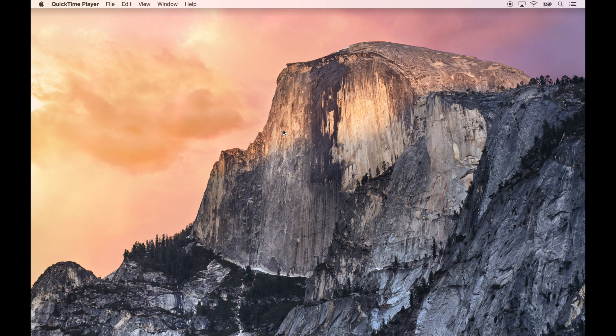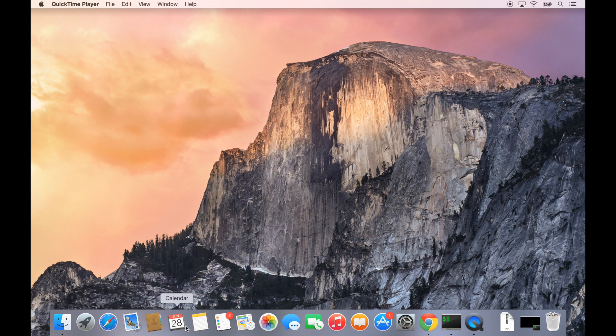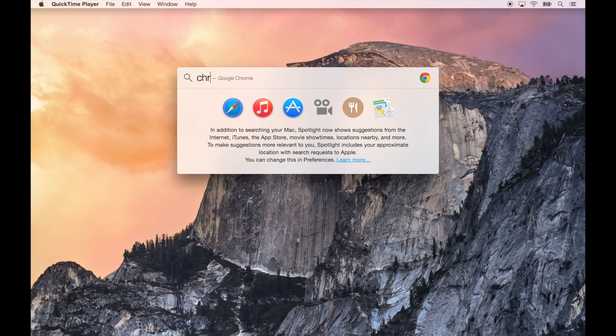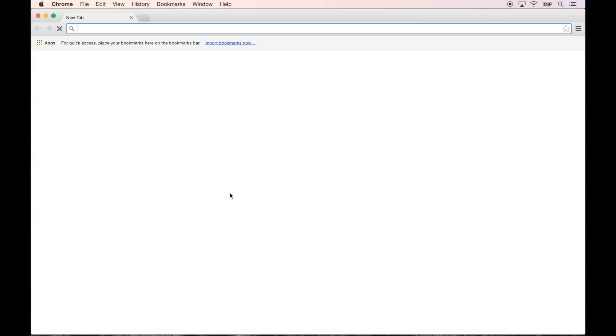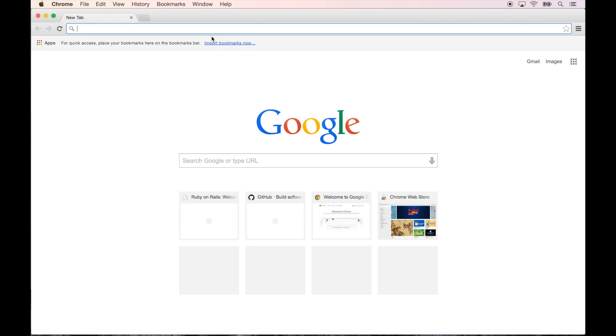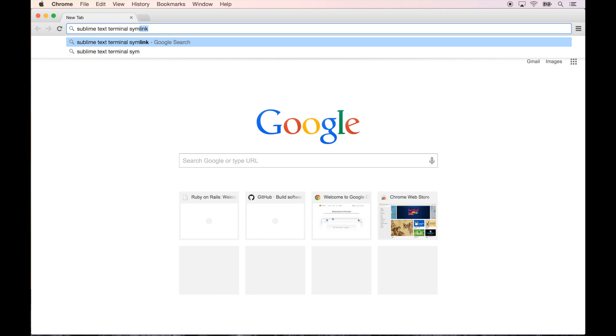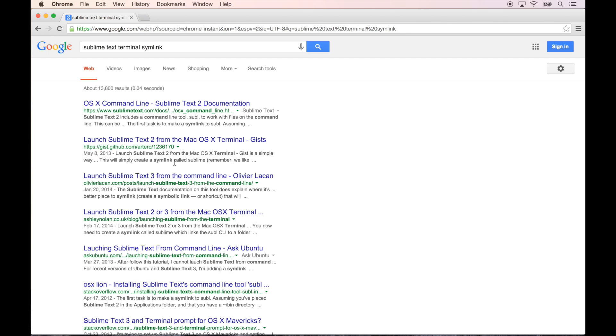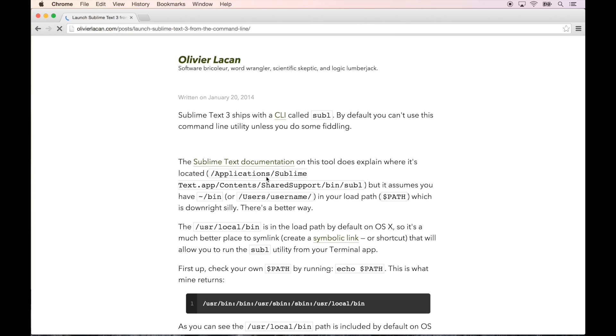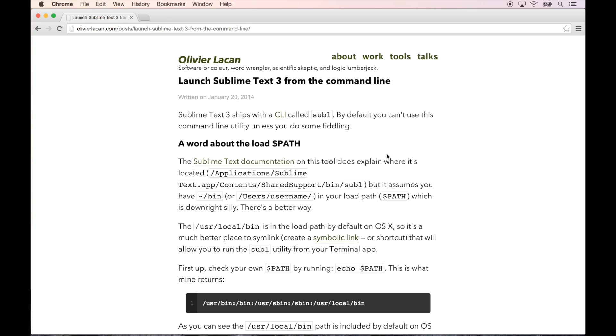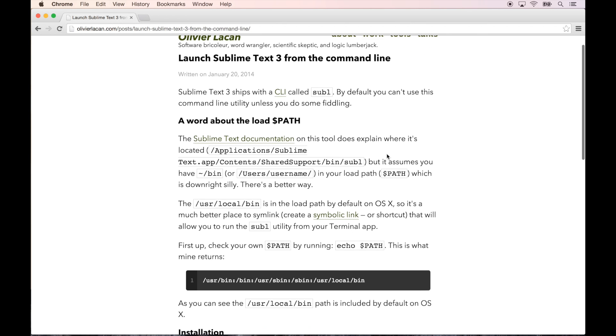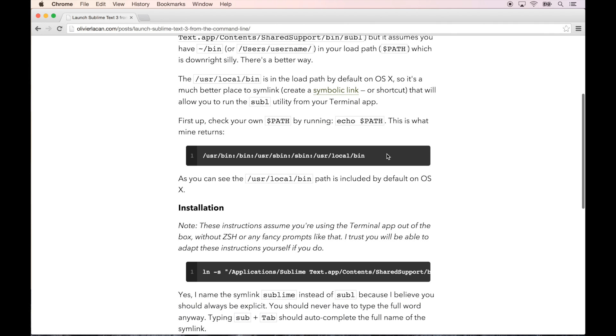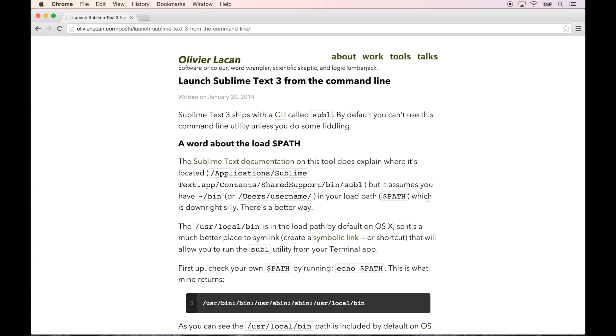Now I want to take you through a few customization type things. First, let's open up Chrome and search for Sublime Text terminal symlink. We're using Sublime Text 3, so I'm going to do launch Sublime Text 3 from the command line, Oliver Lankin.